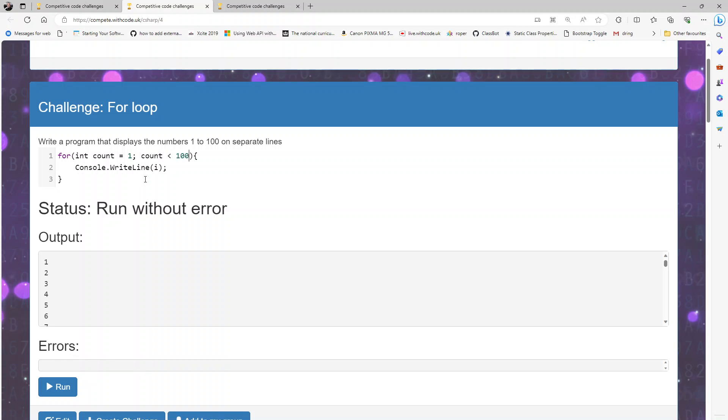So count is less than 101, which is the same as count is less than or equal to 100 that we had last time, and count plus plus, we'll increment it by one each time.